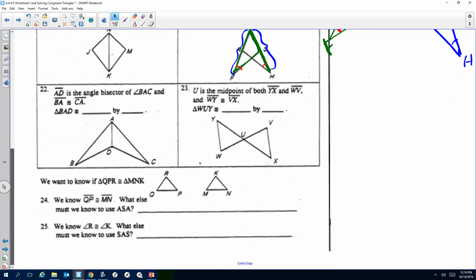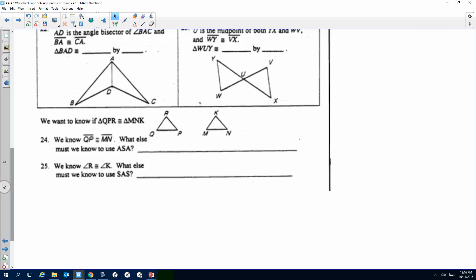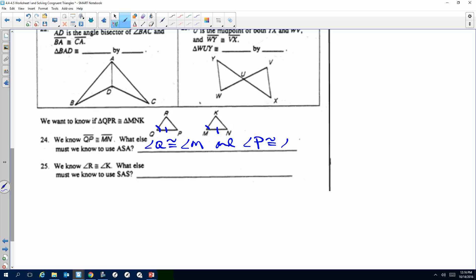At the very end, they want us to figure out what additional information is needed for the given postulate. If we know QP and MN are congruent and we're trying to do Angle-Side-Angle, we got the side — so what angles do we need? Angle Q has to be congruent to angle M, and angle P needs to be congruent to angle N. You're giving what additional information is needed so it holds true for Angle-Side-Angle. This will be checked on Tuesday.